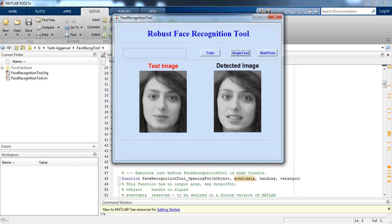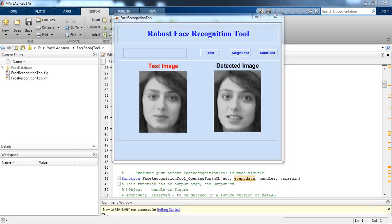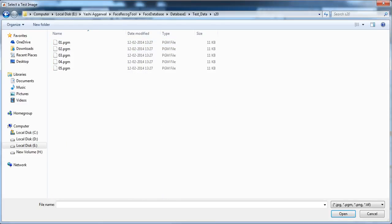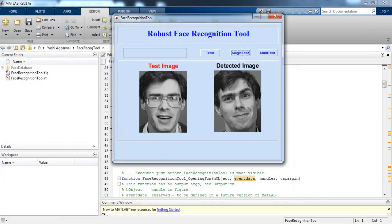Let's test one more time. Here in the test image the person is shown from one angle, and in the detected image it is matching the same person even though they are not wearing the same expression. These are images of the same person, and it is detecting and connecting them correctly, giving accurate results.